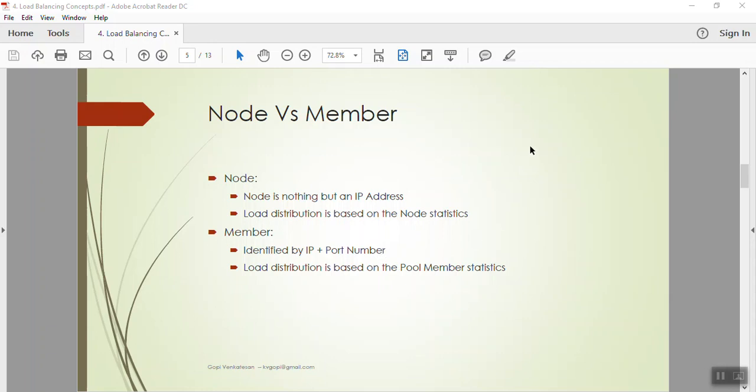The key difference is whether the load balancing method is applied according to the performance of the node or the performance of the member. For example, if a server hosts HTTP, FTP, and Telnet, each may be handling its own connections. When monitoring by node, the collective statistics of all three applications are considered. When monitoring by pool member, only that specific application's perspective is used. Based on your requirement, you can choose accordingly.